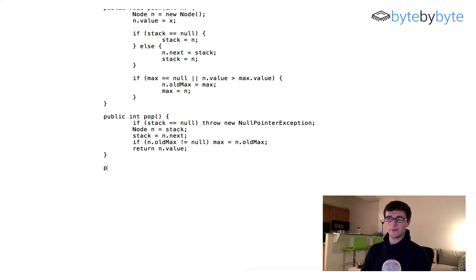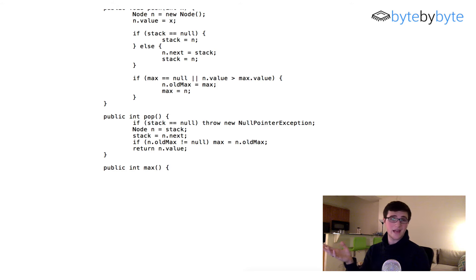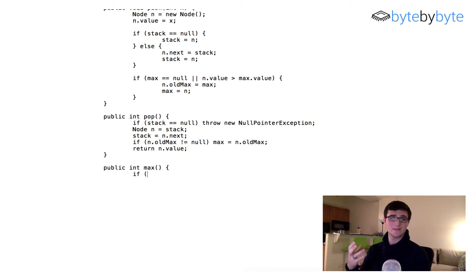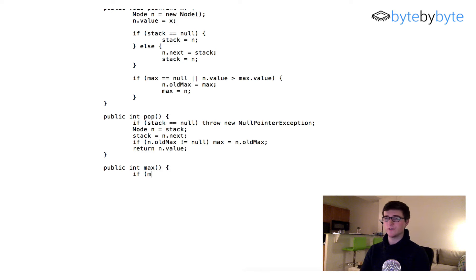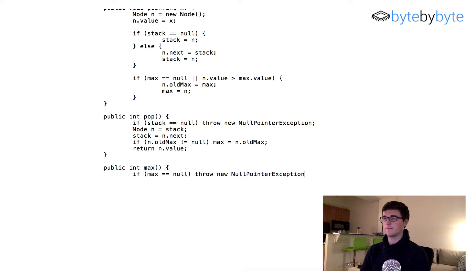Now we're on to the last part: public int max(). This is our fancy new part of the stack, and it's going to be really easy because we already have the max stored in a private variable — we don't need to do any computation whatsoever. We do need to check if max is null, because if the stack is empty it doesn't make sense to call max. So if max equals null, we throw a new NullPointerException(). Otherwise, we simply return max.value.